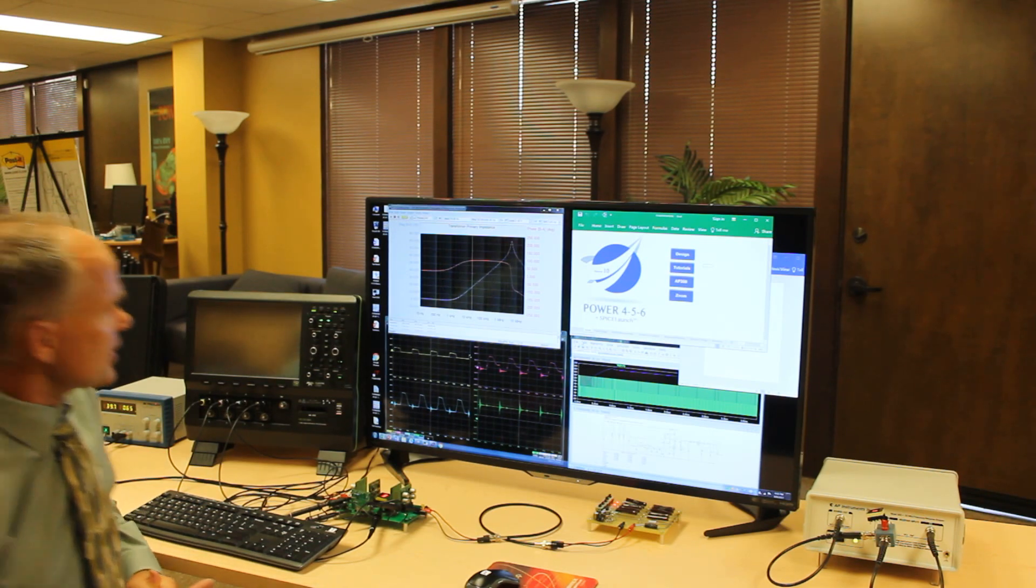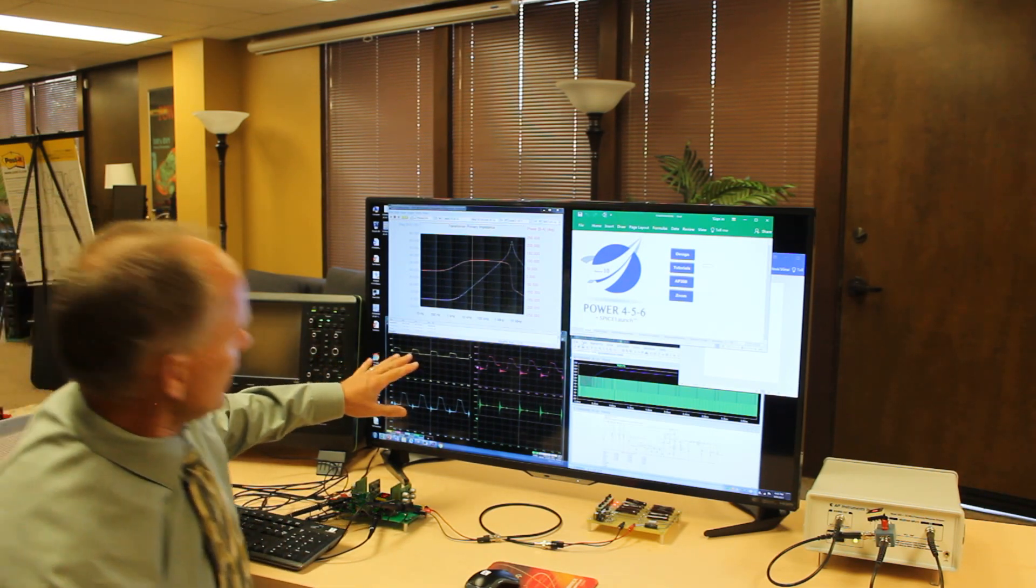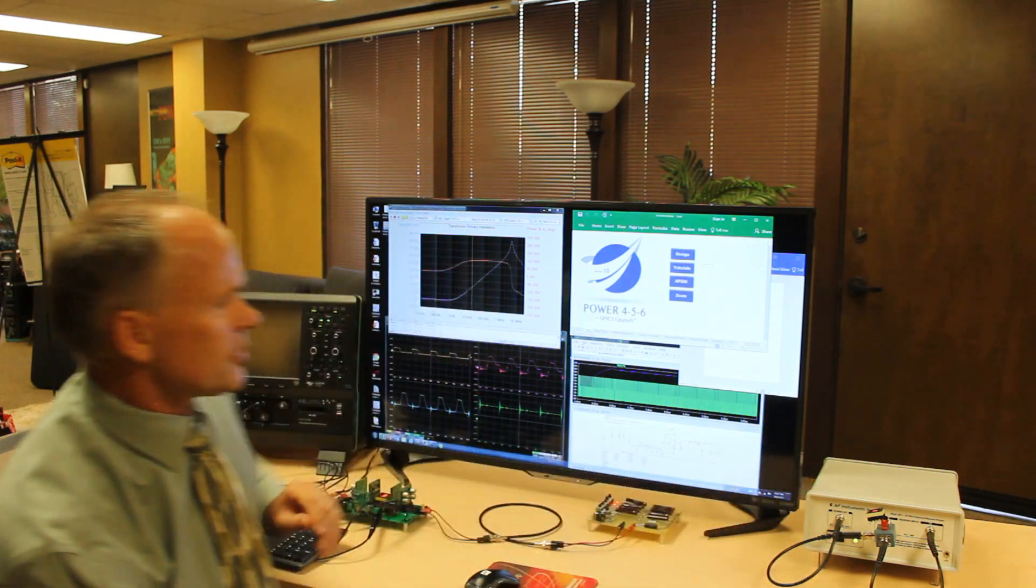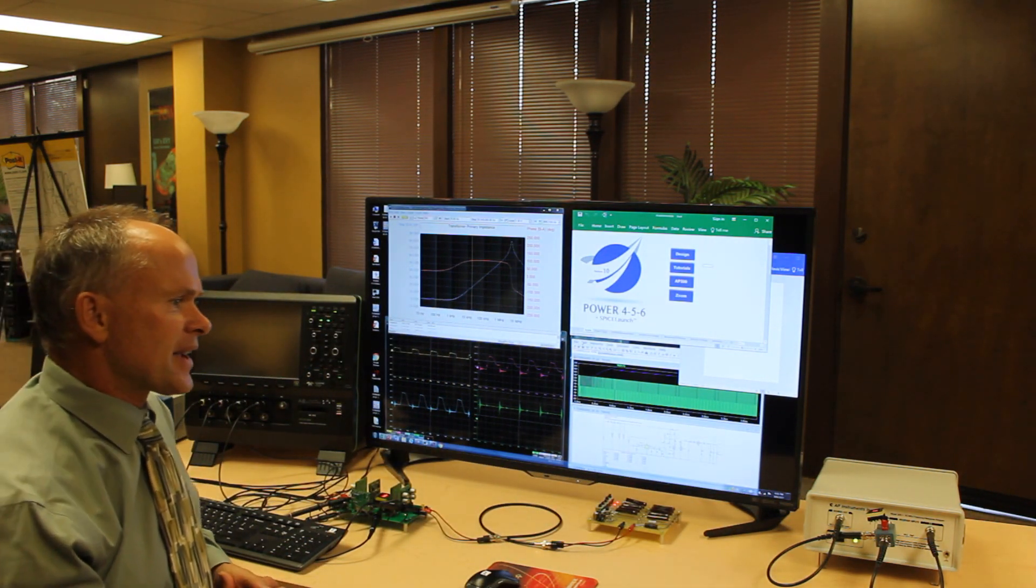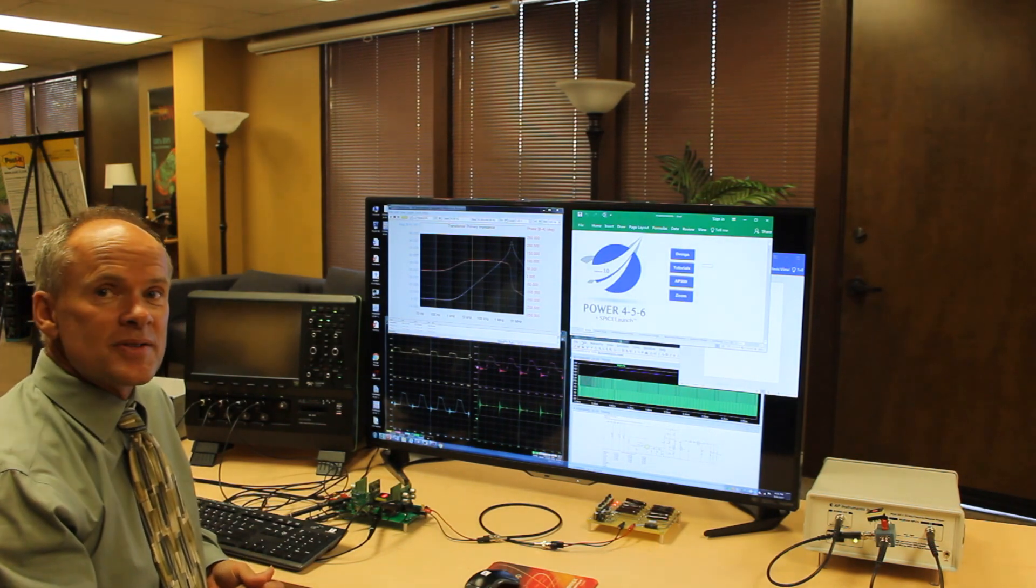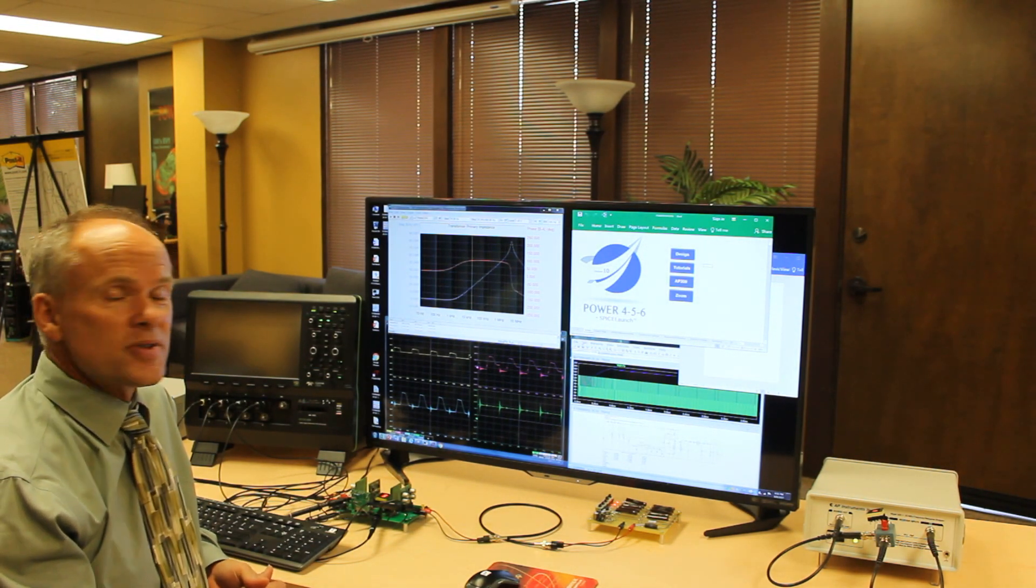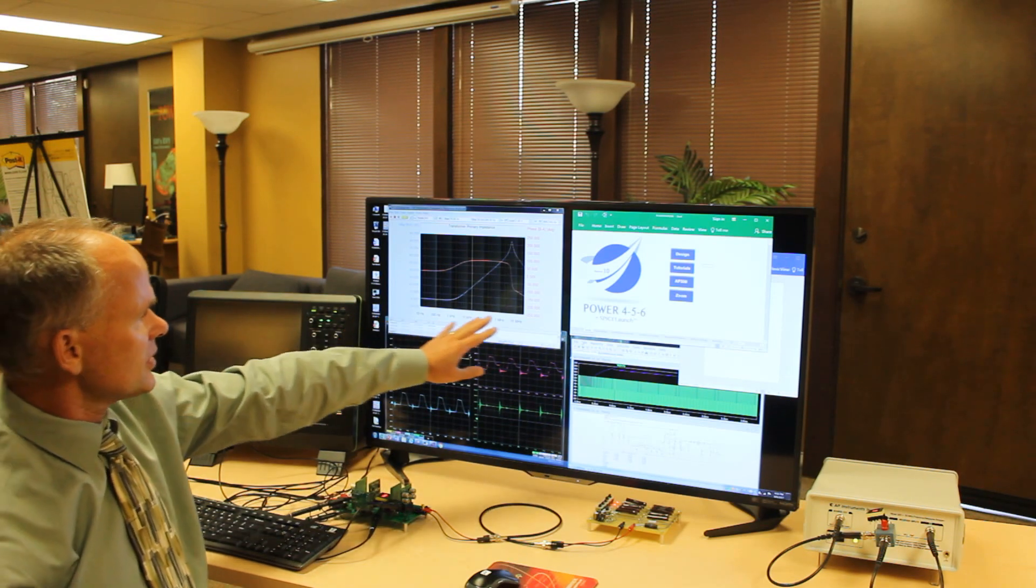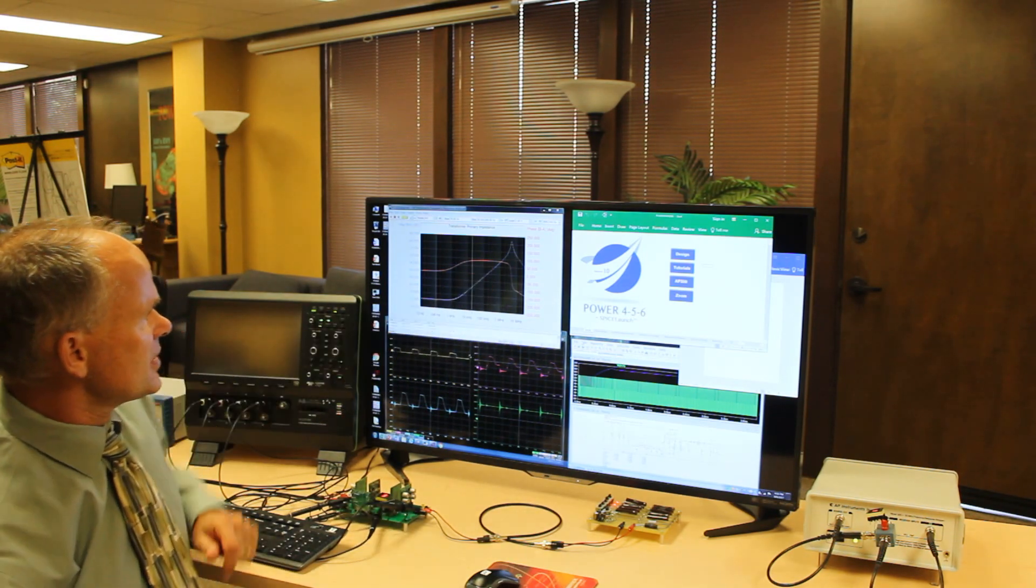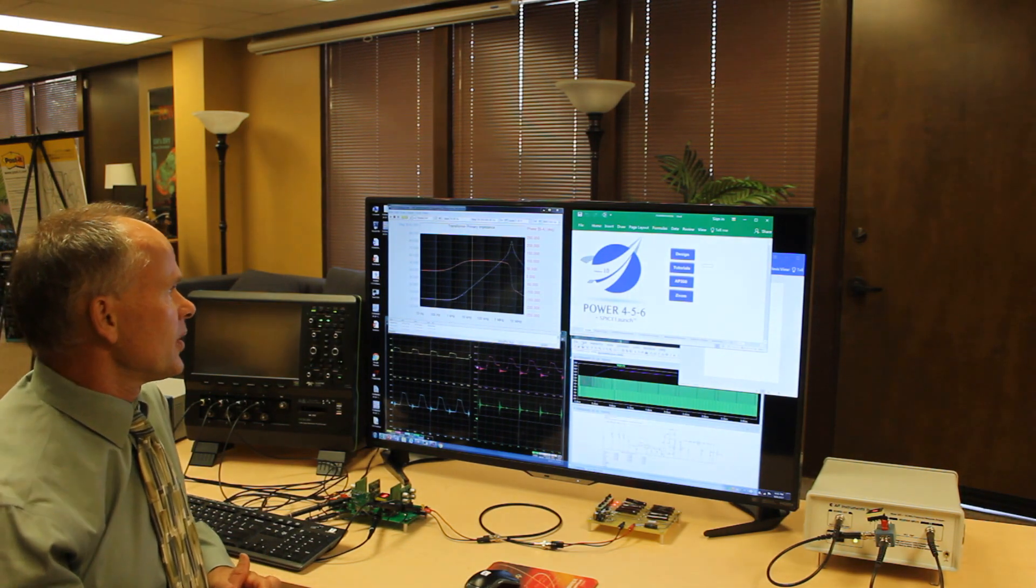At the same time that the scope is running, the computer in there is also running the AP300 frequency response analyzer and right now that's characterizing the primary impedance of the transformer. So we open circuit the secondary and we do a frequency sweep from 10 hertz to 30 megahertz and we watch the impedance of that frequency sweep.